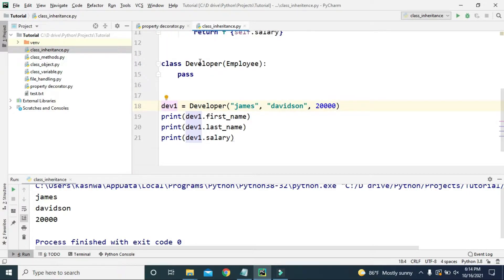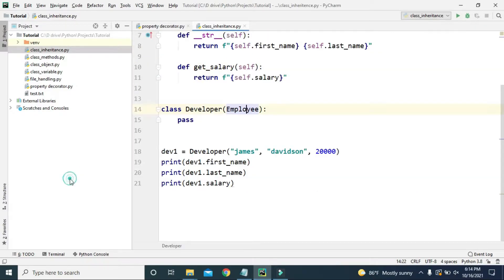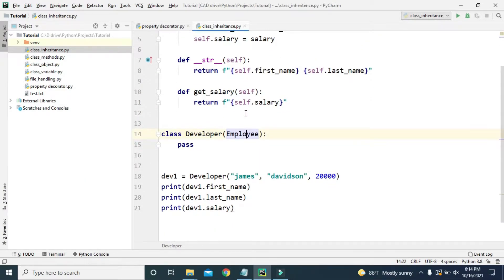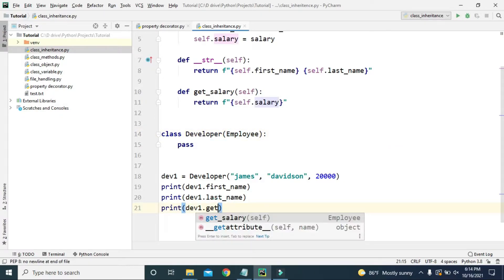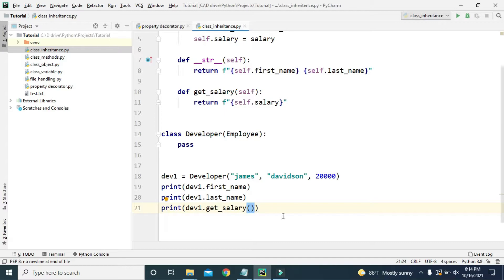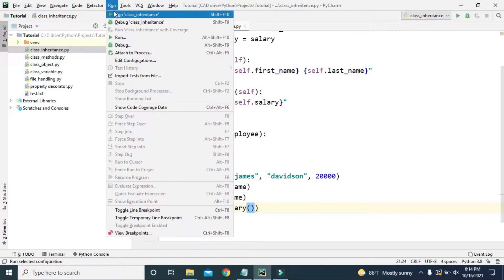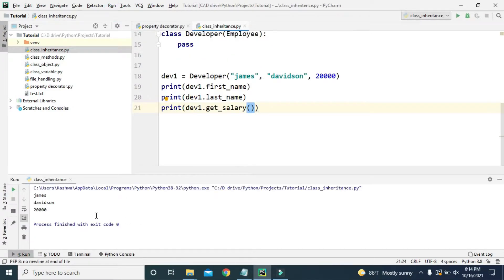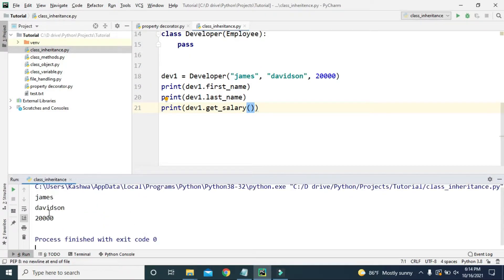This works because Developer is inheriting the Employee class. Now let's also try to access the get_salary method — instead of dev1.salary, we call get_salary, and it will also return 20000.